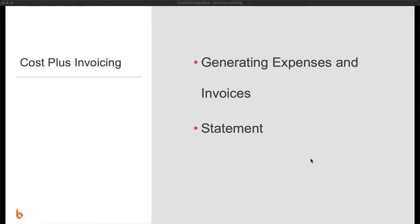In this video, we're going to take you through cost plus invoicing. Specifically, we're going to take a look at generating expenses and invoices, as well as the invoice statement.